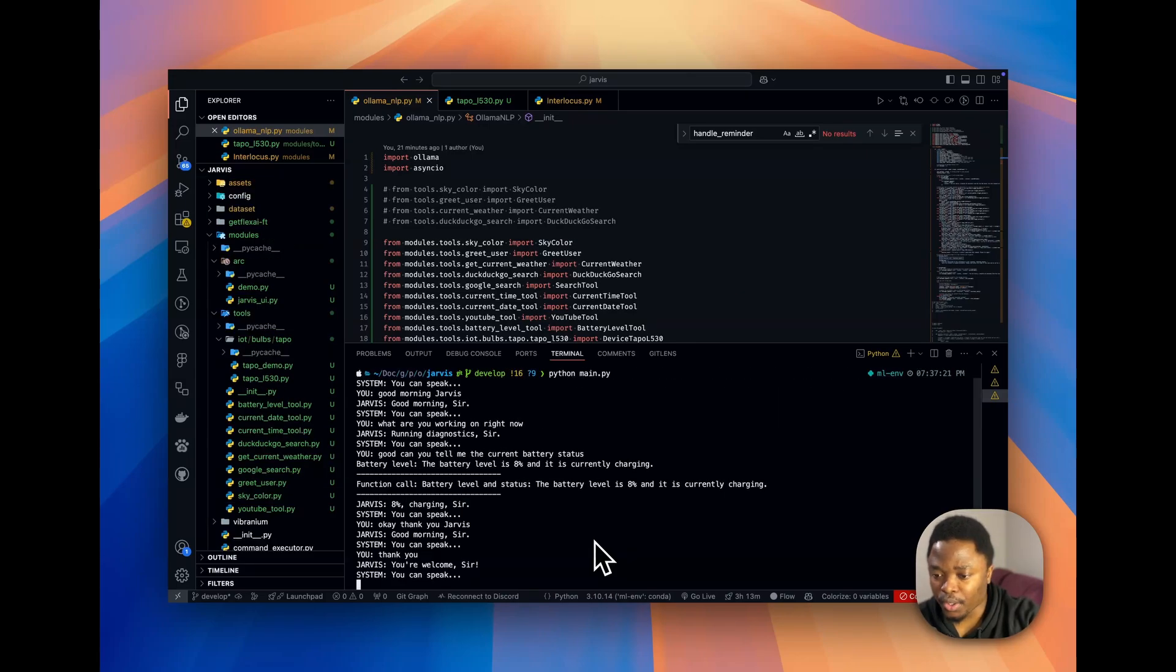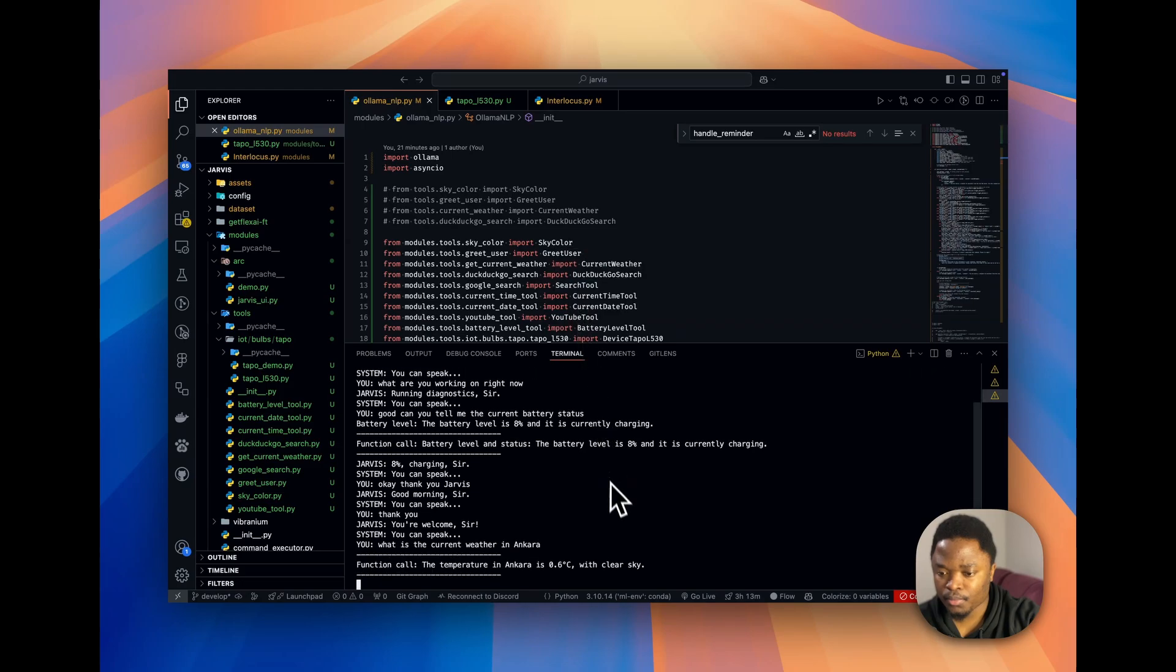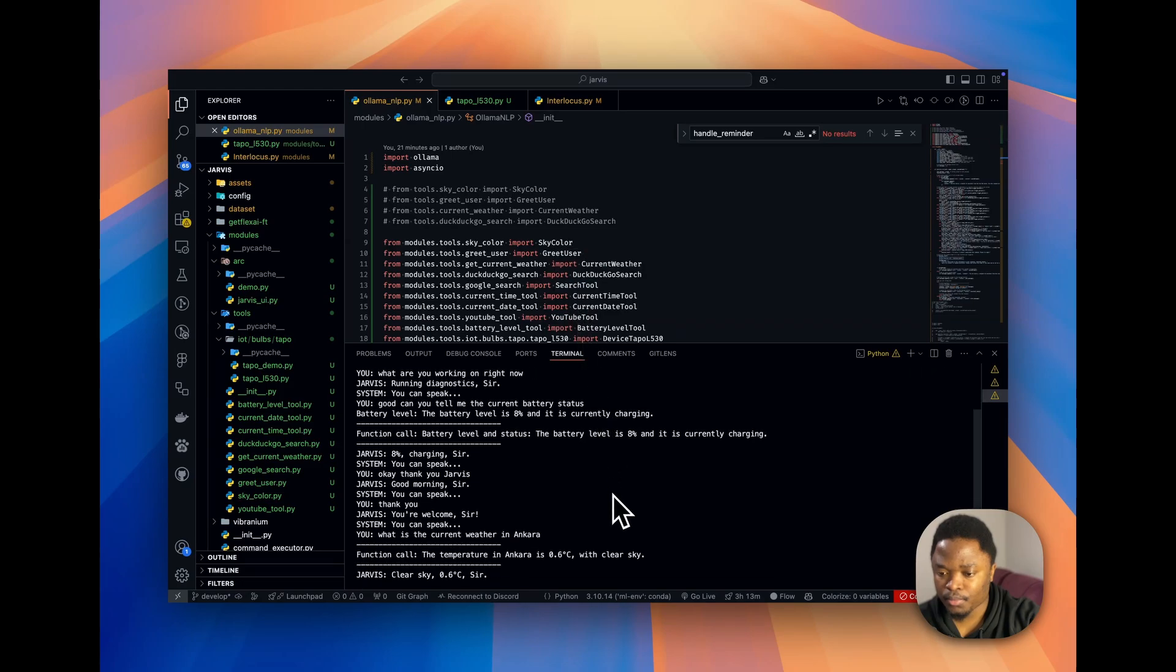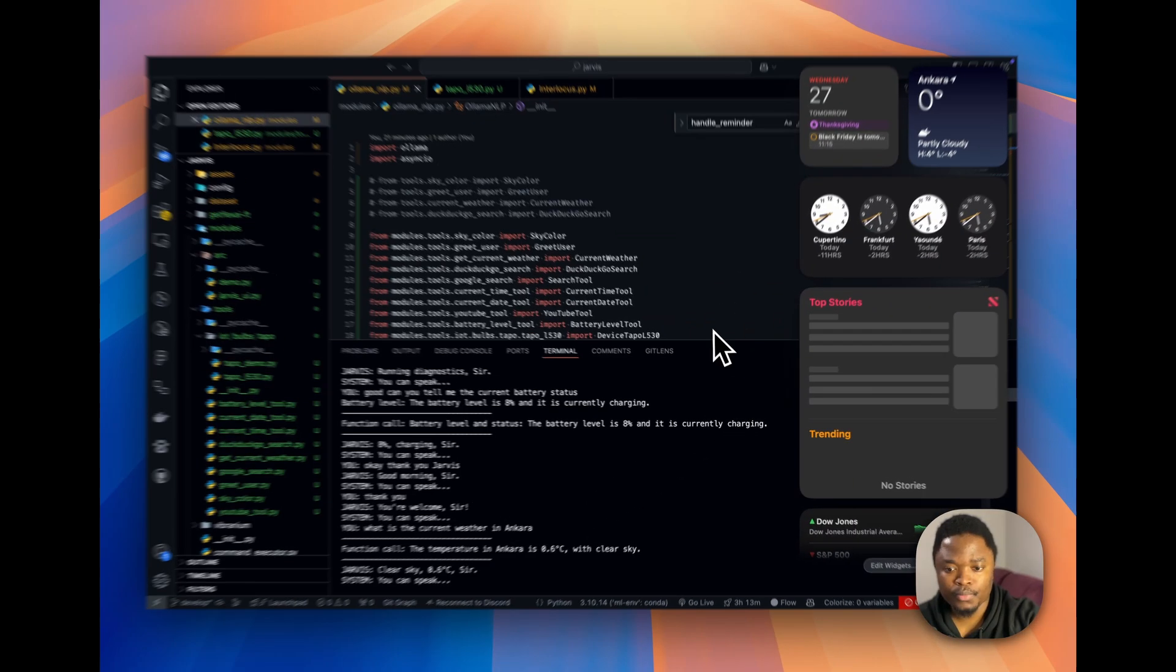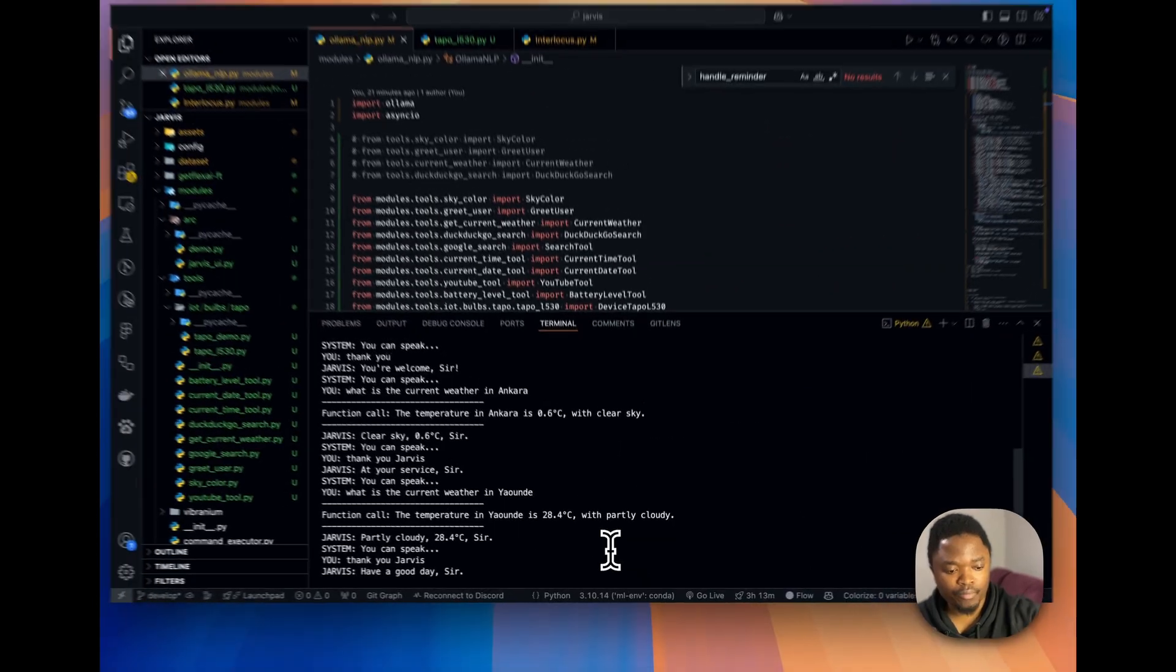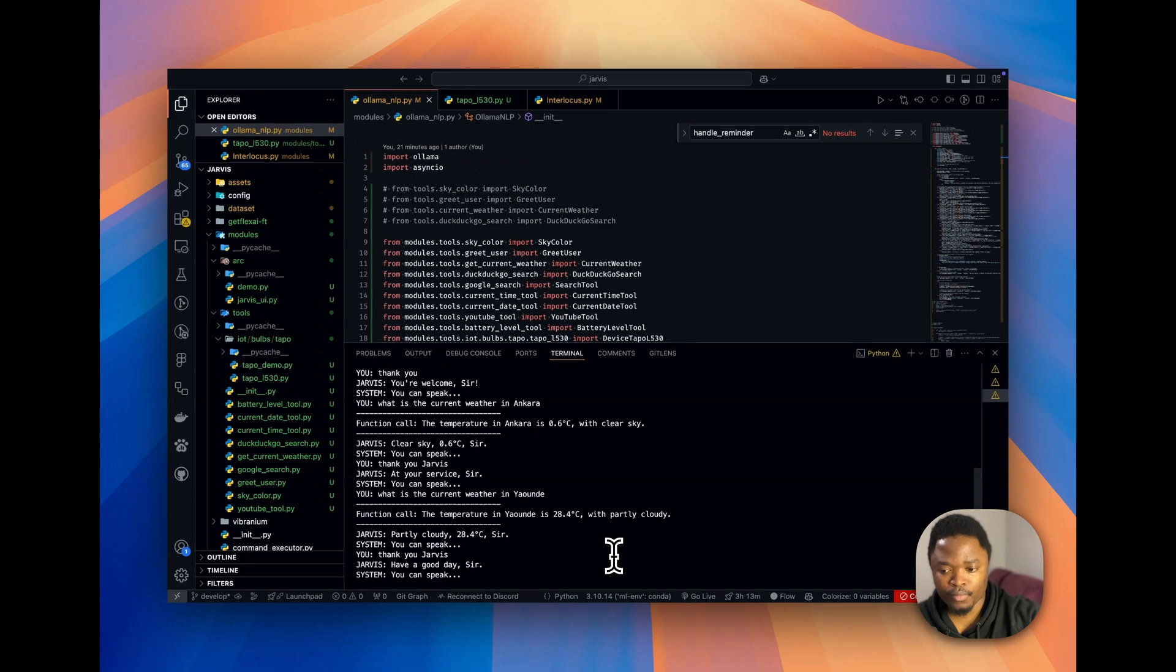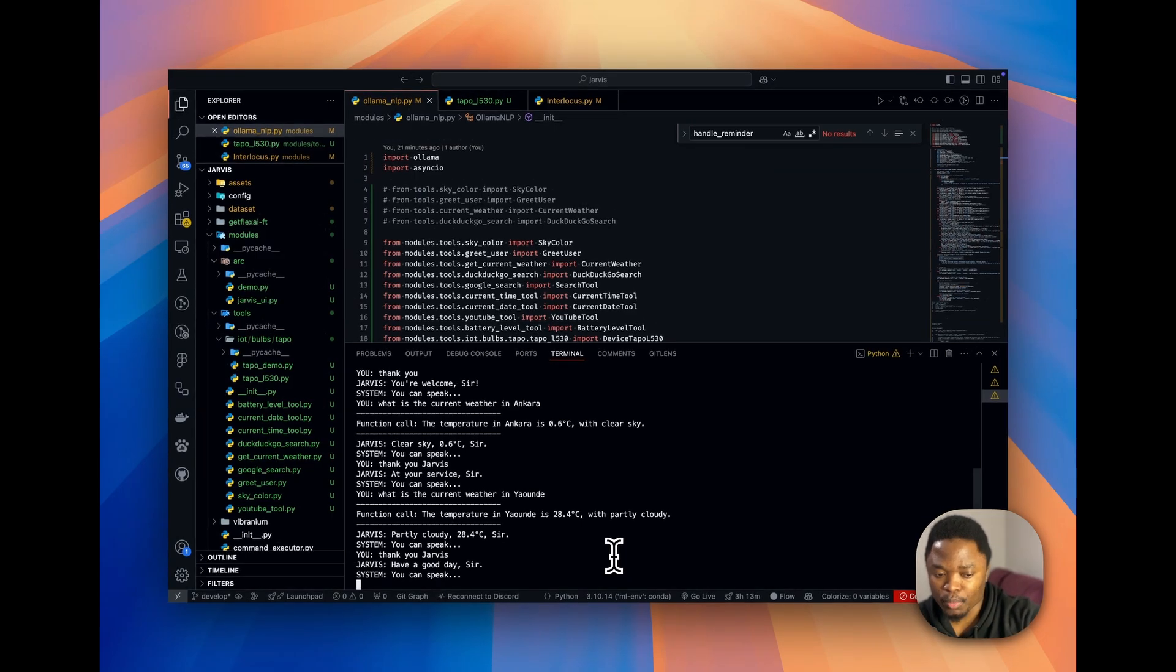What is the current weather in Ankara? Clear sky, 0.6 degrees Celsius, sir. Thank you, Jarvis. Have a good day, sir. Google the best open source large language model out there in 2024.